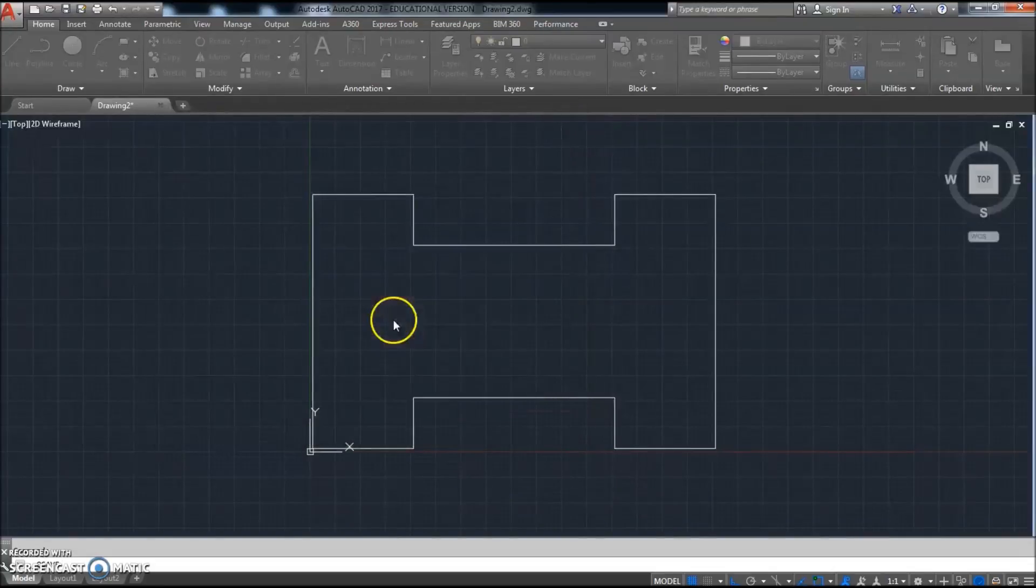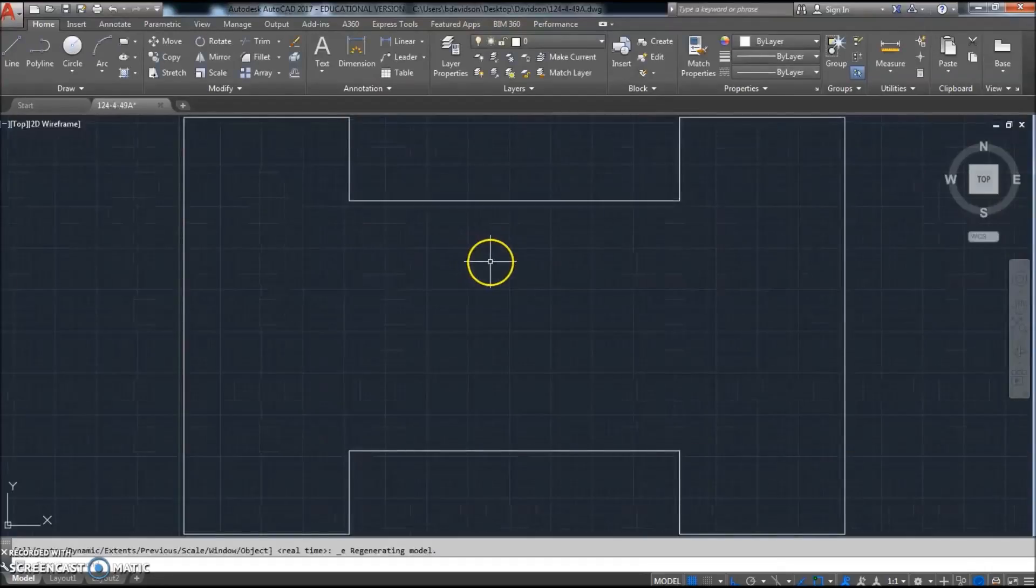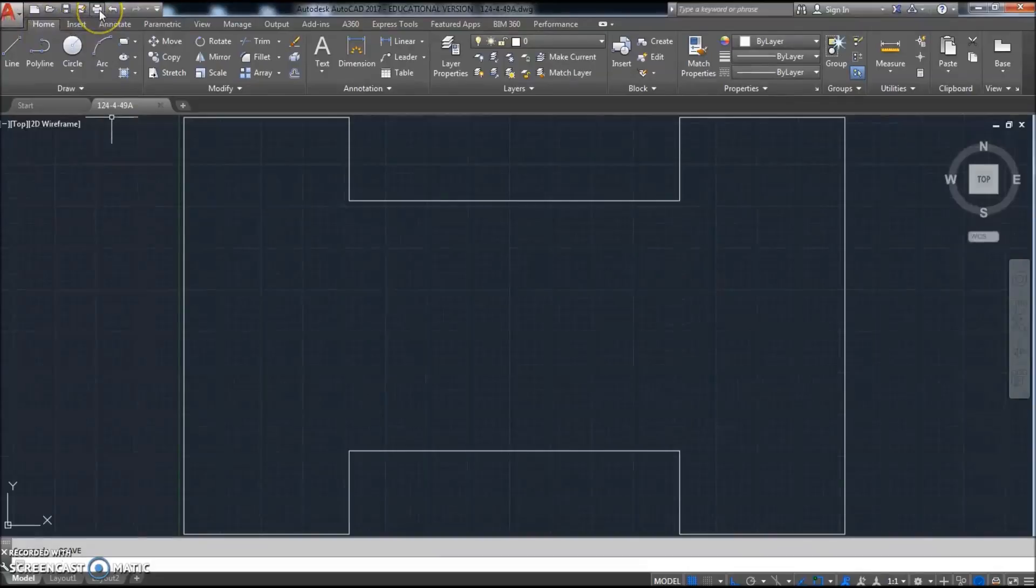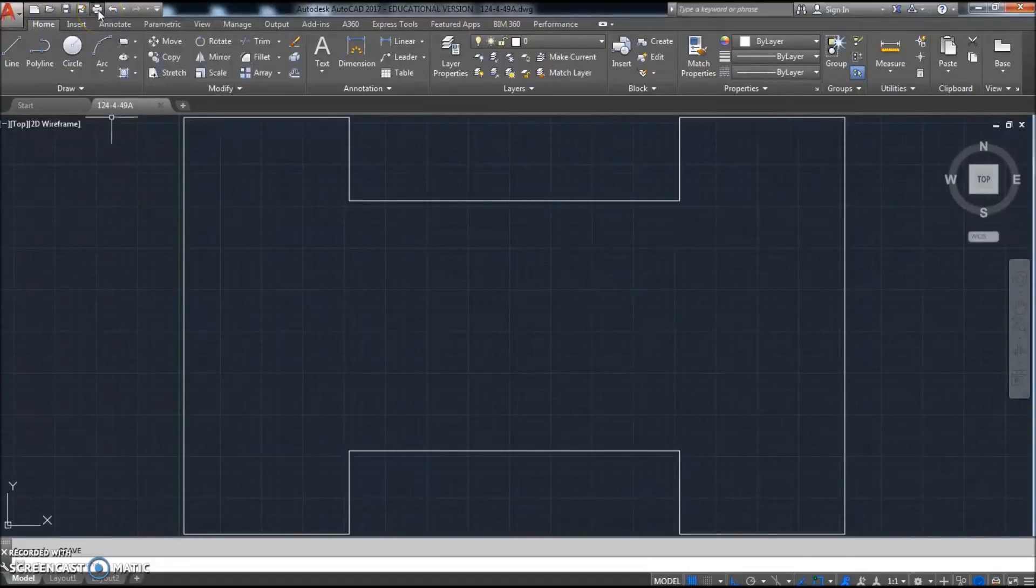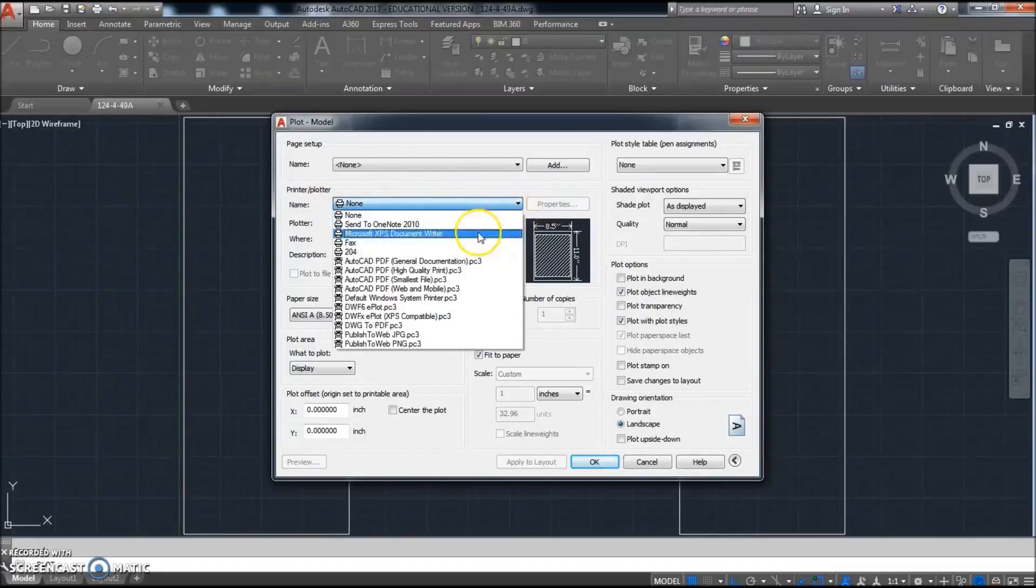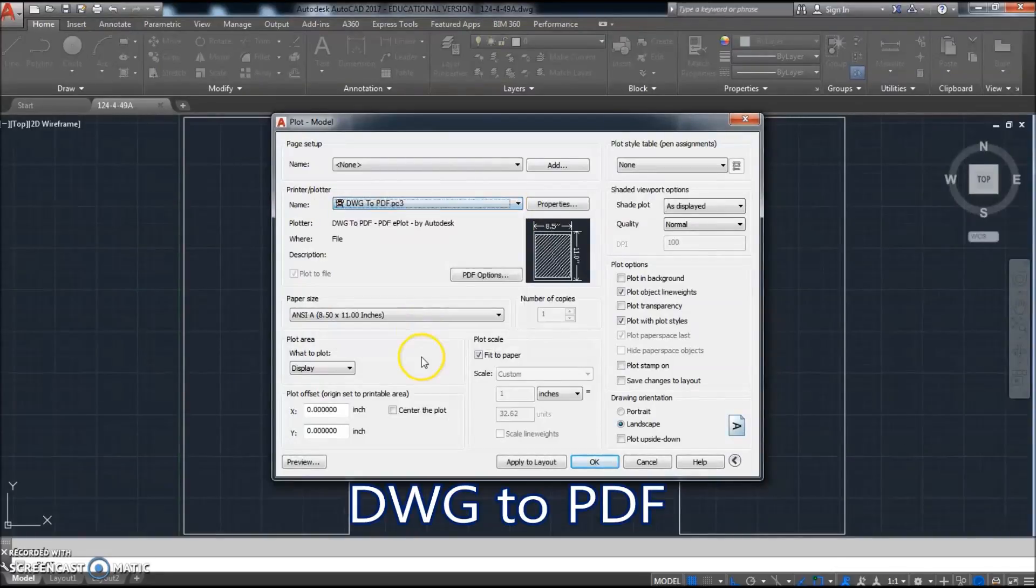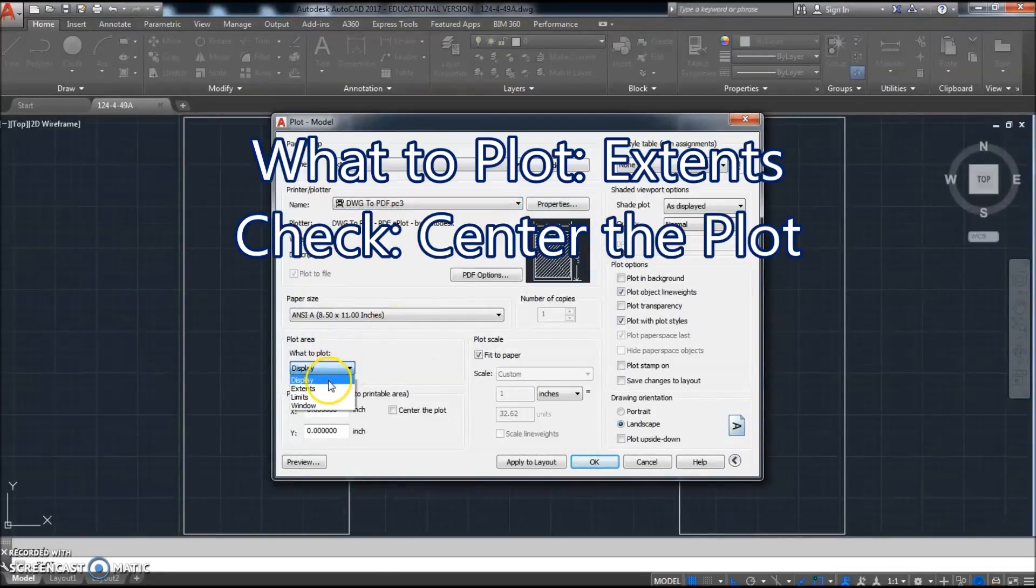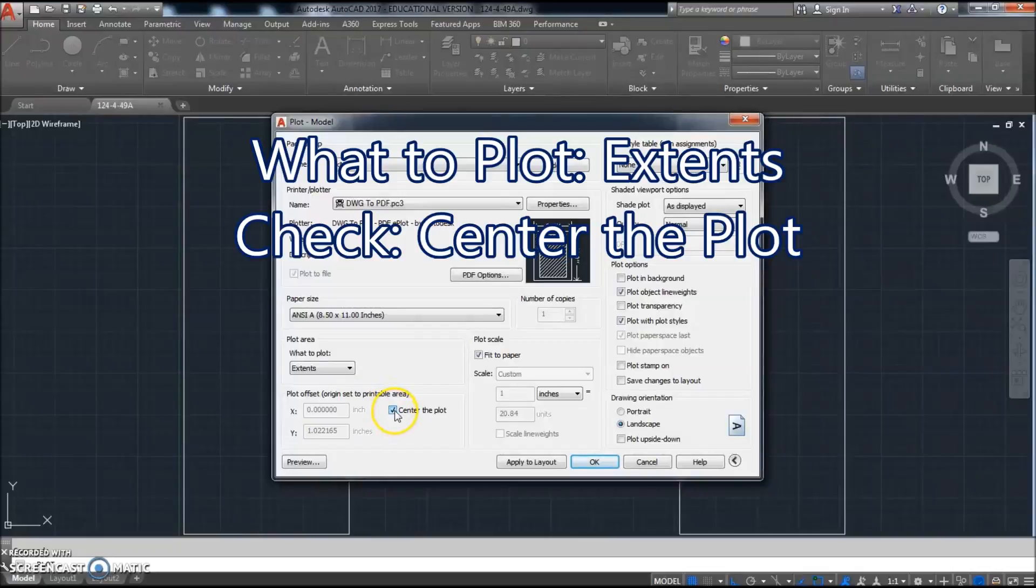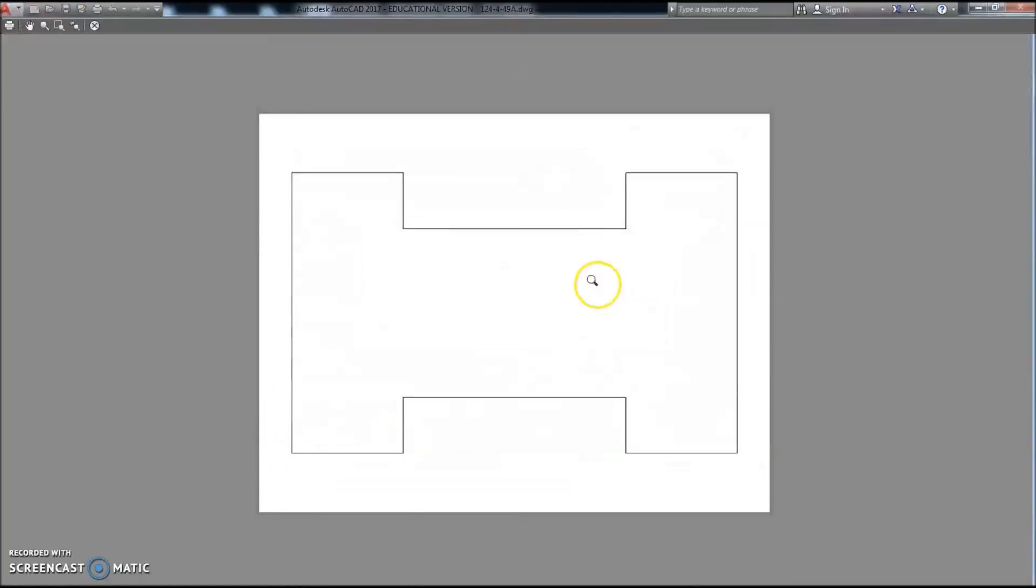I'm gonna double-click the mouse wheel to zoom the extents, click Save again, and then I'll go to Print or Plot—click that right there. I'm gonna change the name of the plotter to DWG to PDF, change this to Extents, change this to Center to Plot, click Preview. That's centered on my page the way I want it to be.